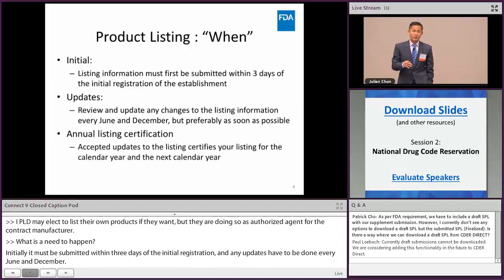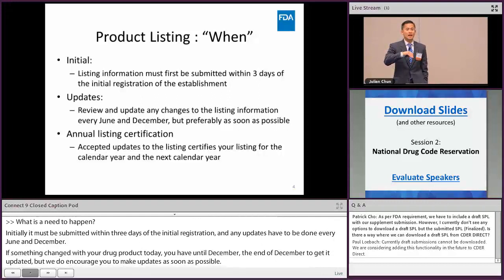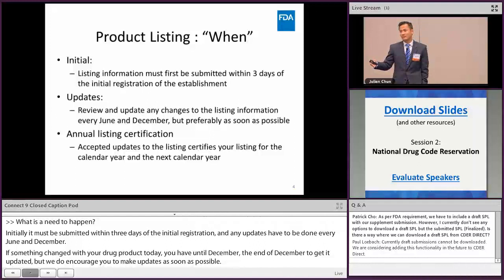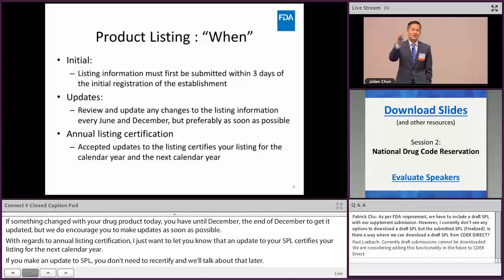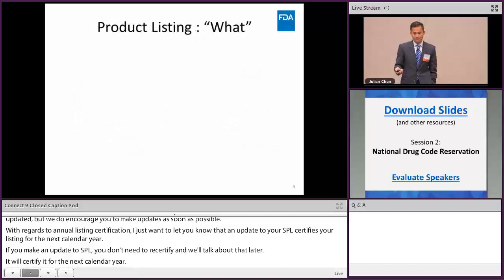Regarding annual listing certification: an update to your SPL certifies your listing for the next calendar year. So if you make an update to your SPL, you don't need to recertify using the blanket no-change process. Any updates made this calendar year, even if made in January, certify your listing until December 31st, 2019.